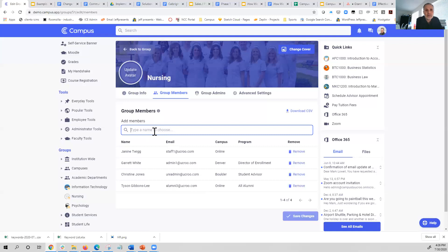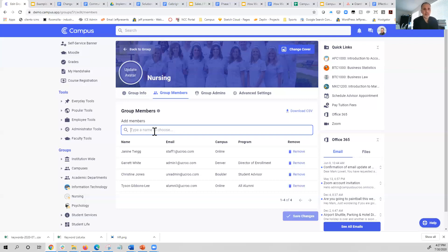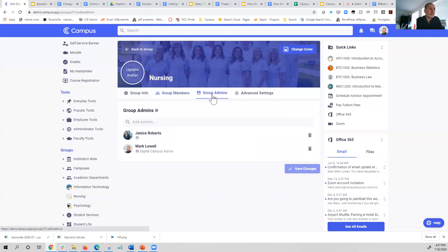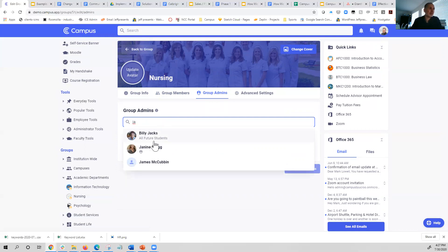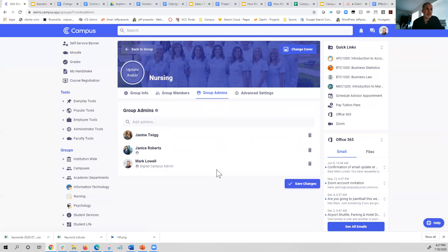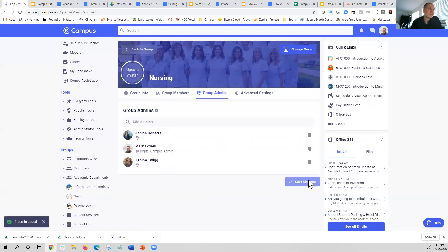You also have the ability to add group members ad hoc. This is typically done for students creating study groups who are inviting friends, or for bringing in an advisor who isn't finding the group through their normal role. You can invite them ad hoc and make them part of the group. Likewise, you can do the same thing with group administrators — you can search for other people, make them administrators of the group, save your changes, and you're good to go.